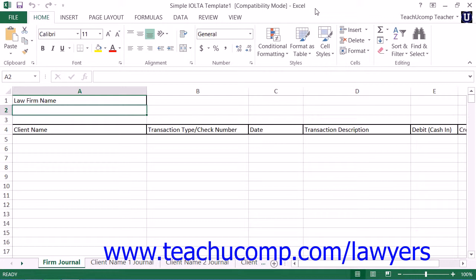It is important to note that each state has its own rule of professional conduct regarding the handling of client trust funds.